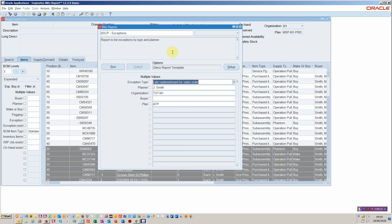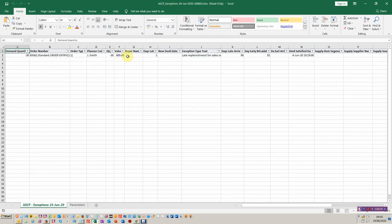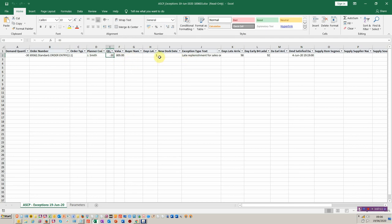Here we have an exceptions report based on the ASCP plan. In this particular case I've looked for late replenishment for sales orders. The planner is John Smith for the organisation and I could build up additional detail here. It overcomes those queries on exceptions that are relatively slow on the planner workbench. Here we have demand quantity, the sales order, order type, who was the planner, what was the quantity of the exception and what's the value, how many days late it is, and the late day arrival count.